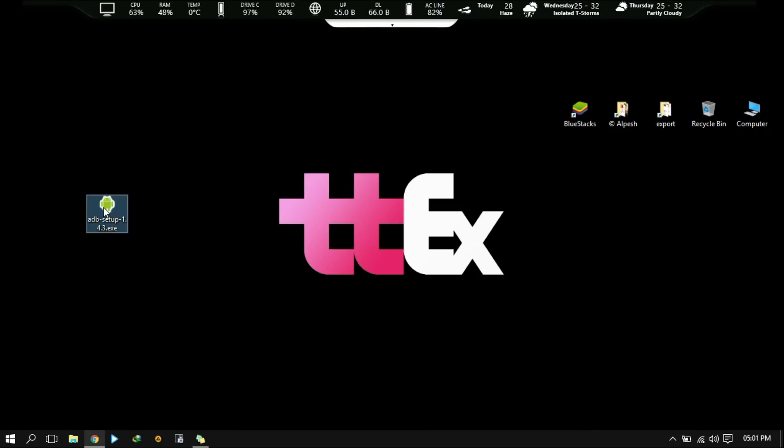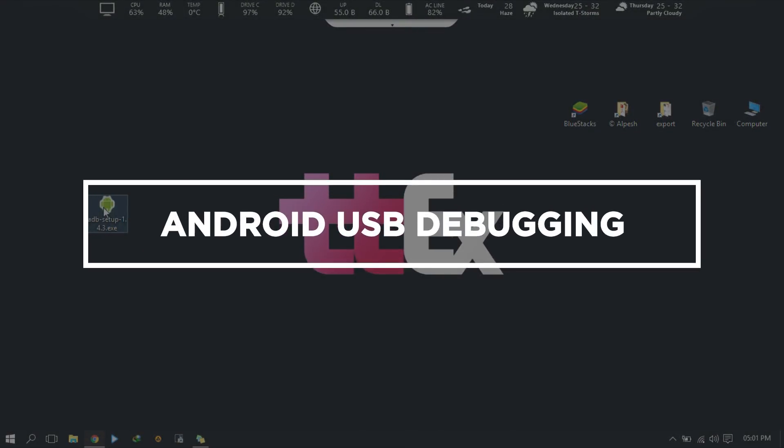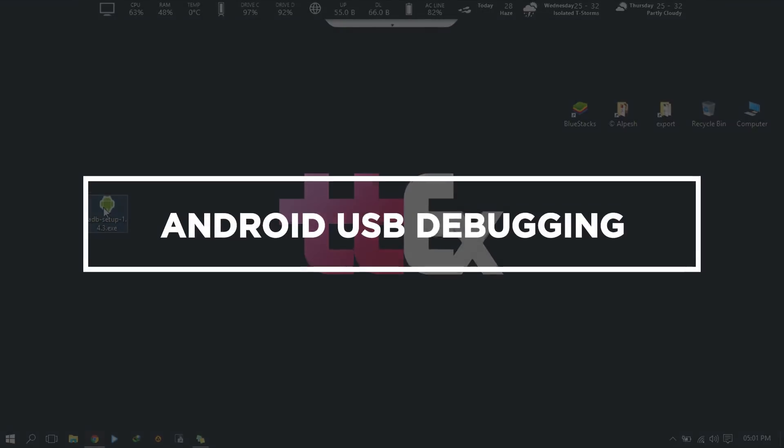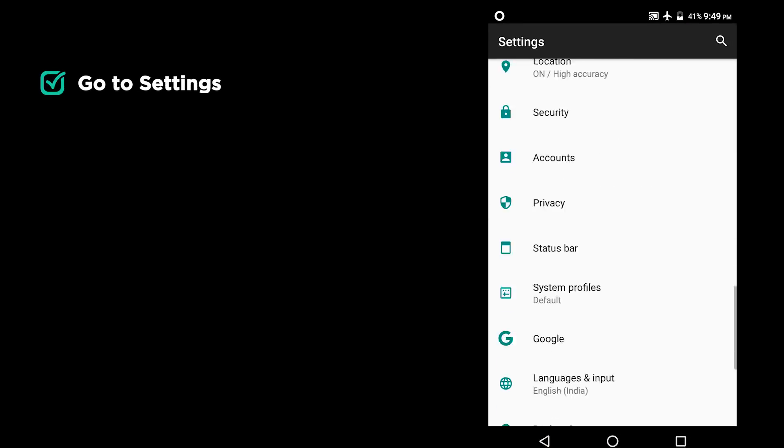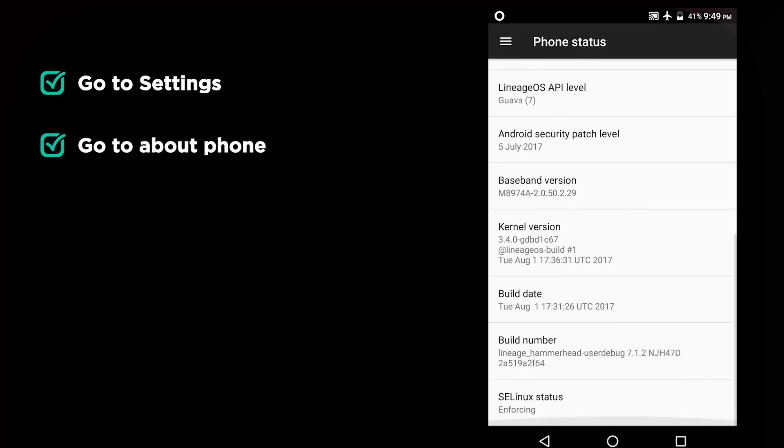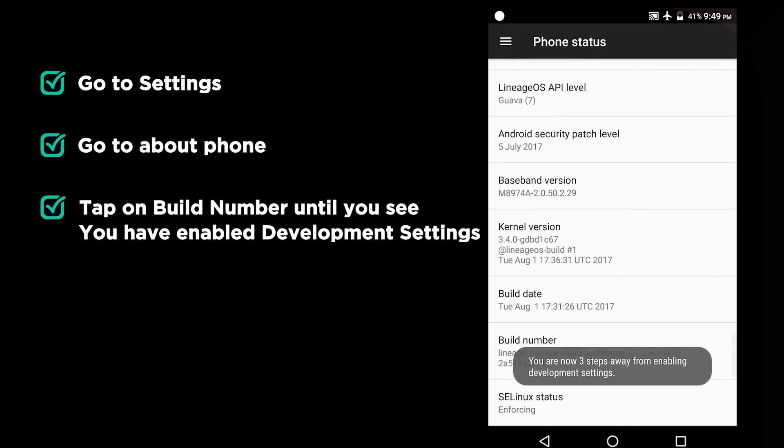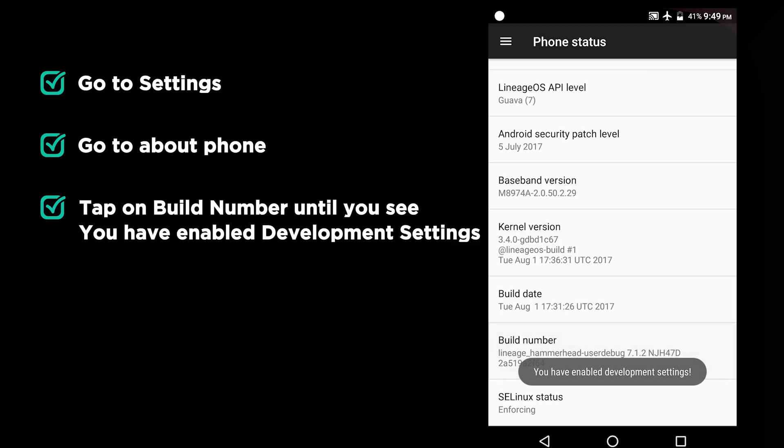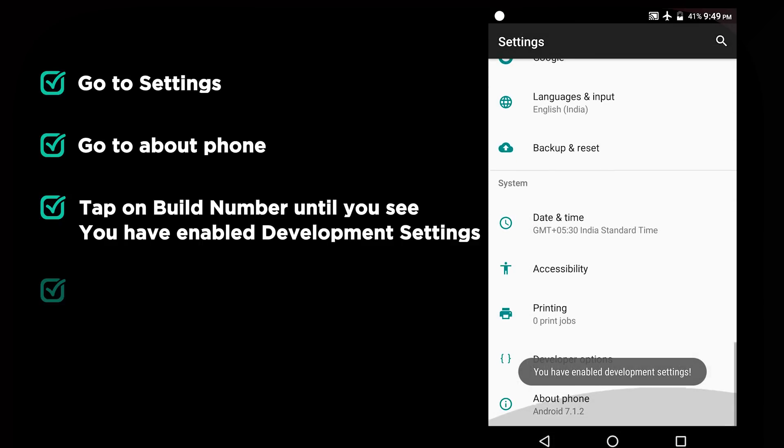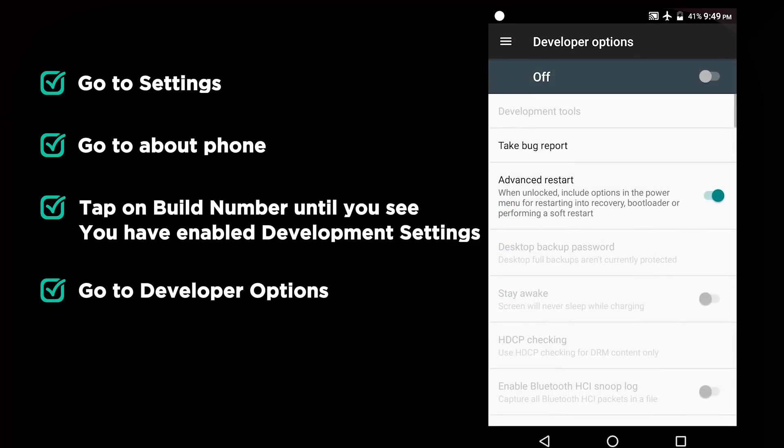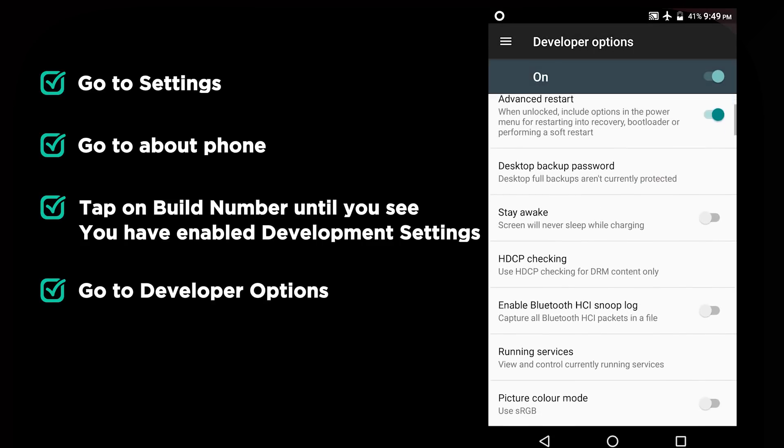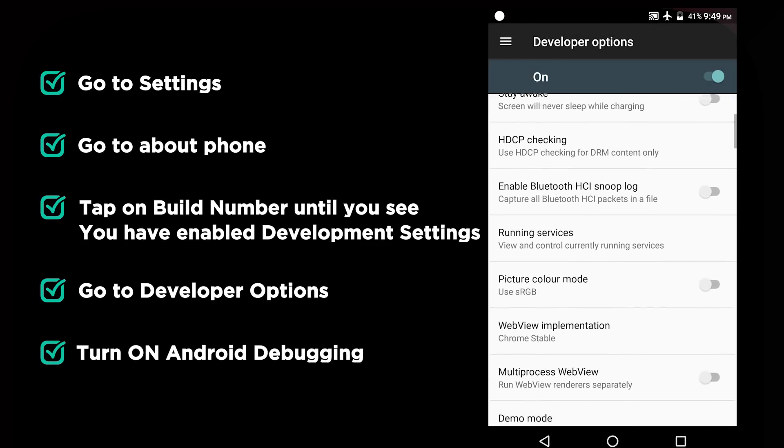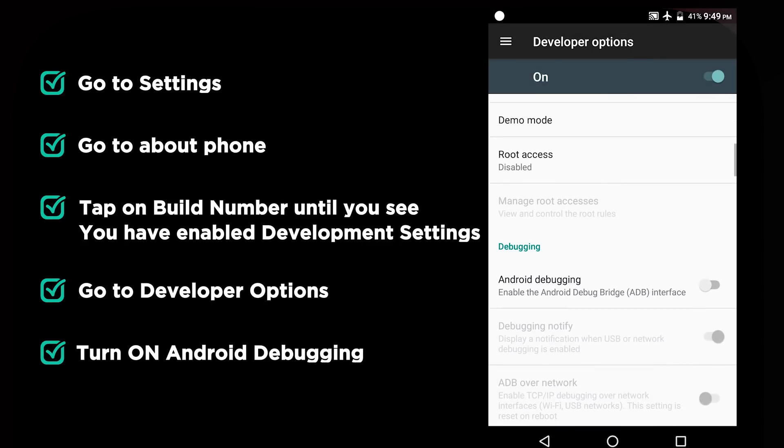To connect your phone with ADB interface, you will have to turn USB debugging on. For that, go to settings, then go to about phone. Then tap on build number until you see you have enabled development settings. Go back and go to developer options. In the debugging section, tap on Android debugging to turn it on.